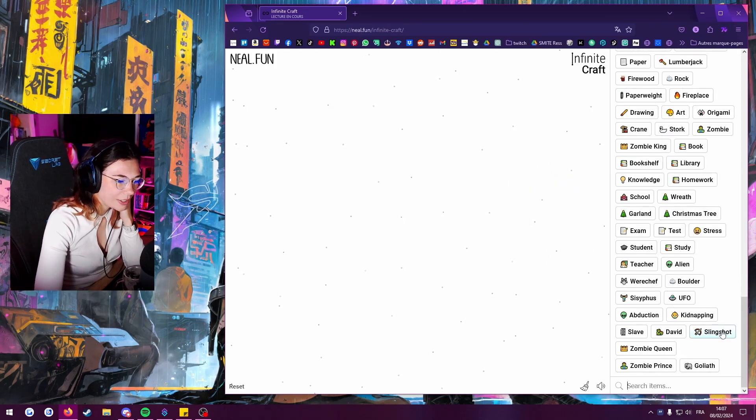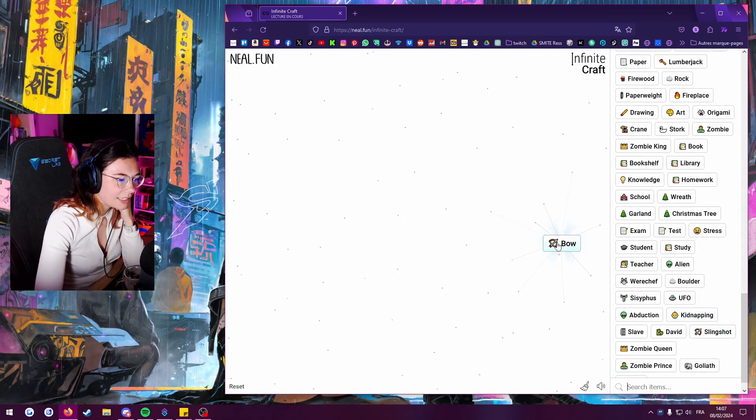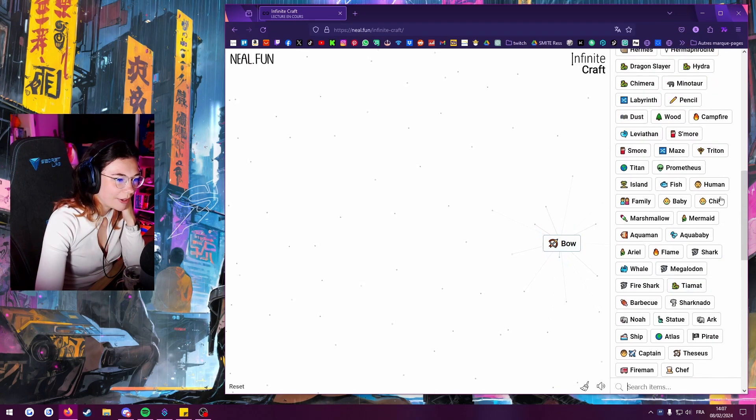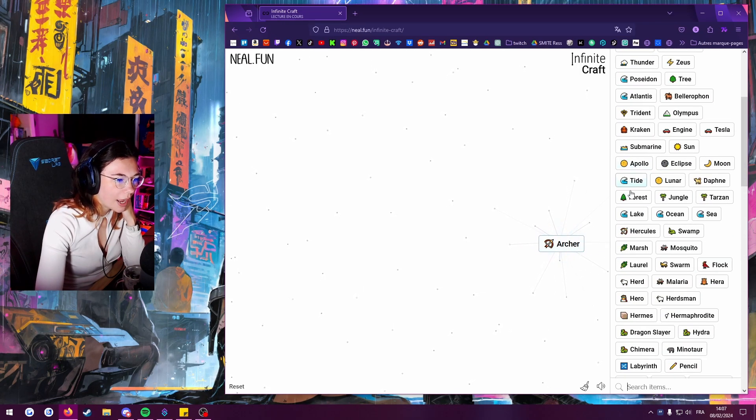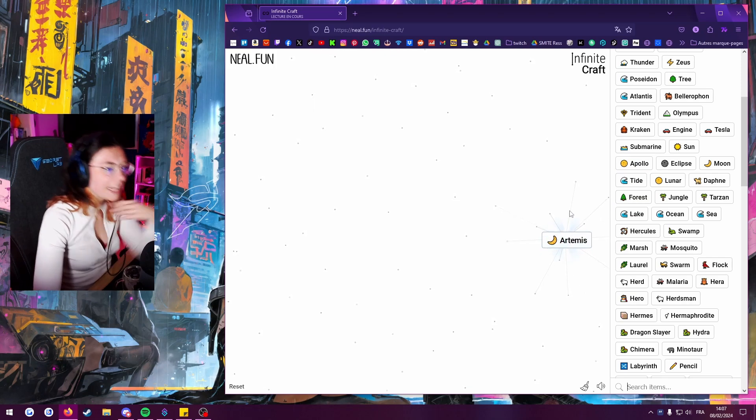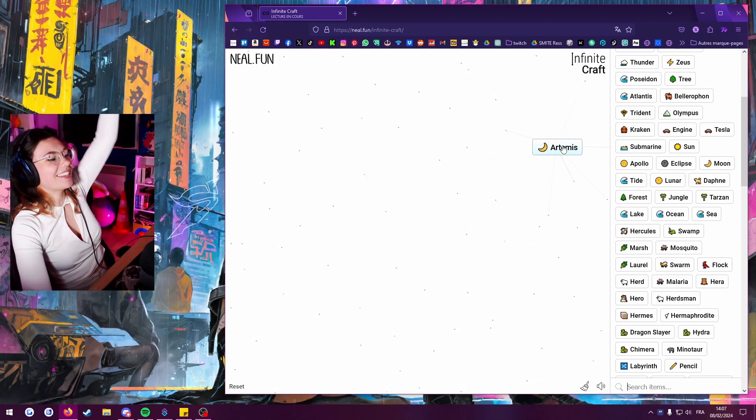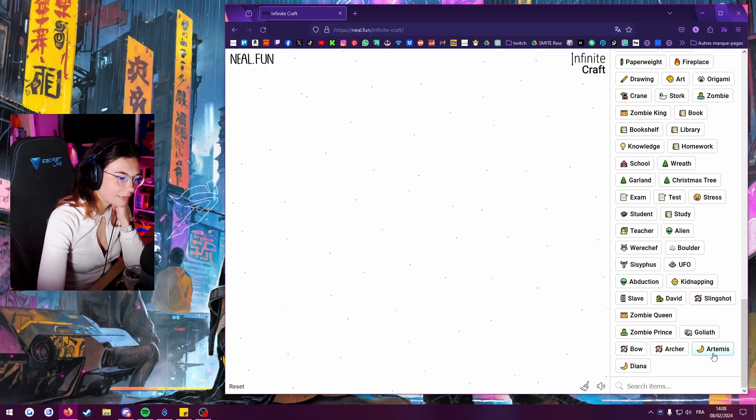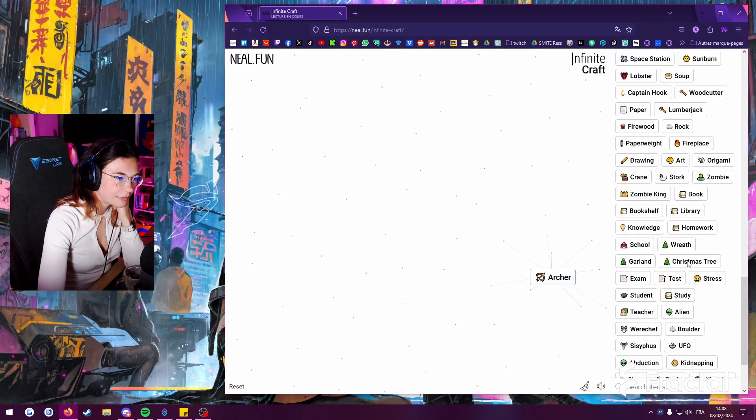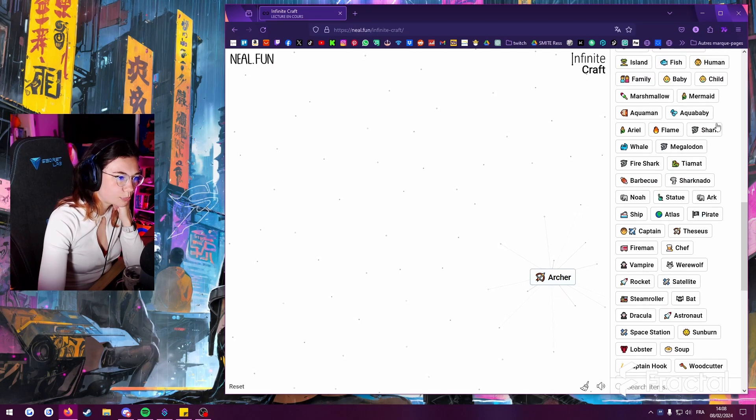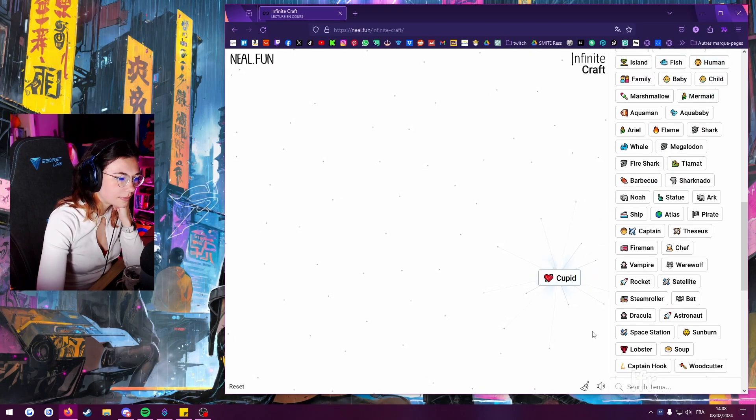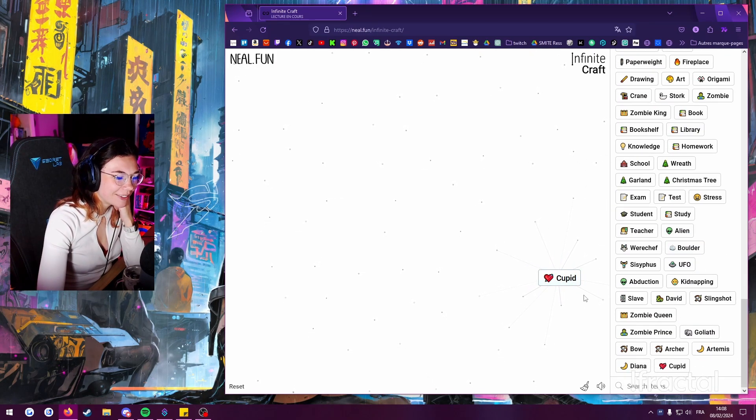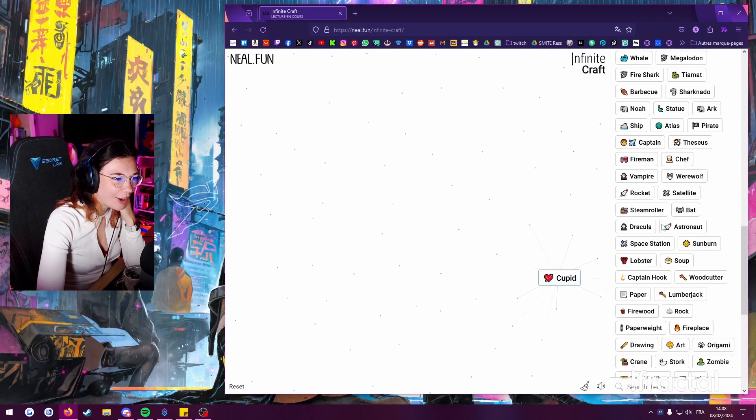Slingshot plus slingshot, oh yeah maybe. Yeah. Okay, how about hunter? Oh, archer. How about Apollo and hunter? Yes, we get Artemis! Yes! Oh, we got Cupid, we got Cupid, let's go!